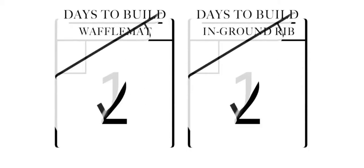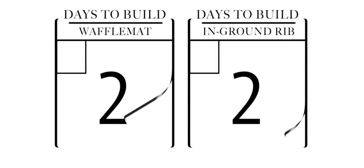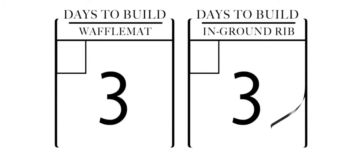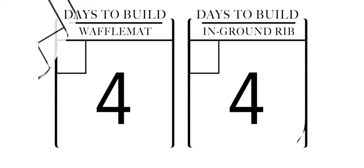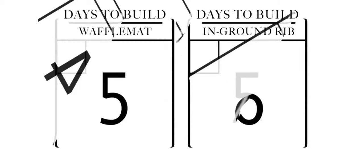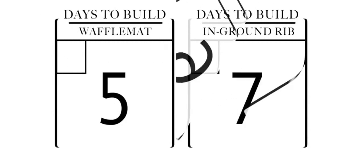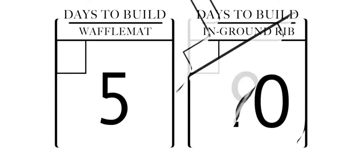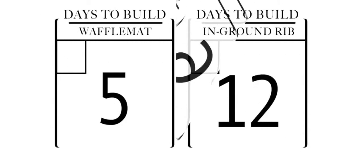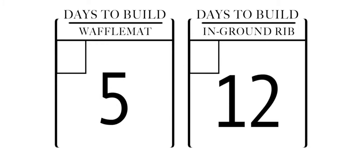All these extras add up to not only lots more in cost when compared to waffle mat but also lots more building cycle time, and that extra time is also extra money.